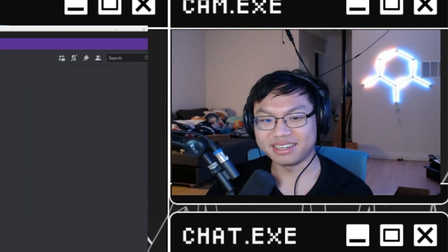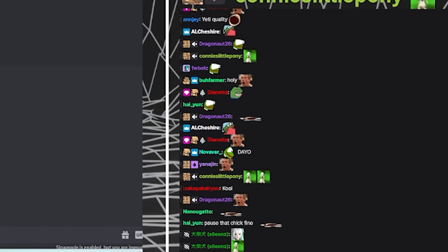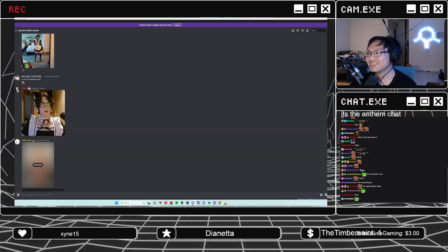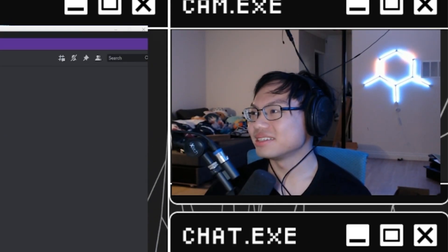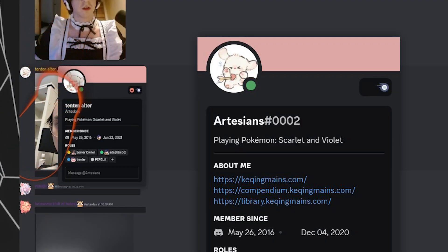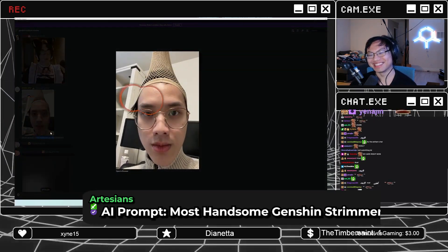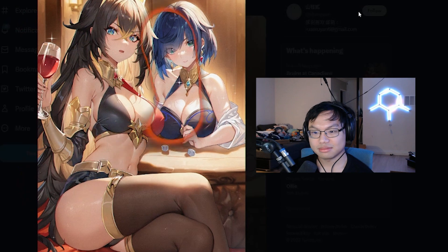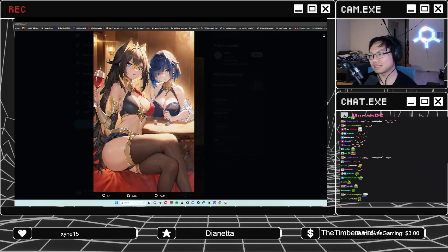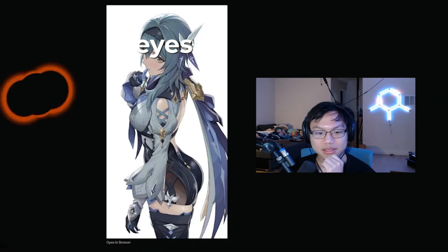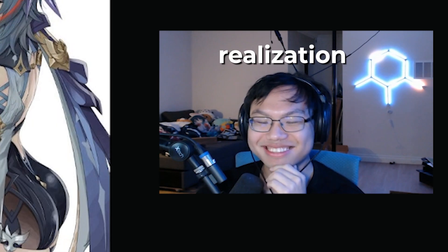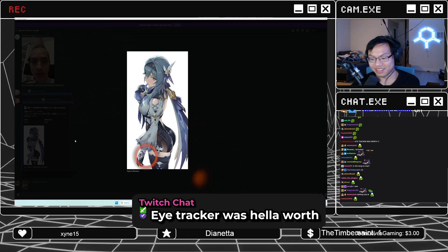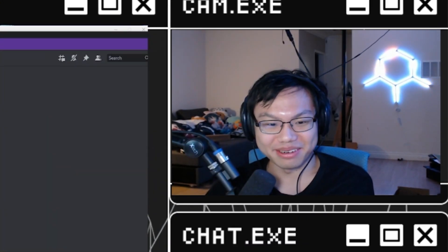That was kind of funny. What is this? Is this Artesian? Wait, he posted it himself. AI Prom most handsome Genshin. It's pretty good. I like Dehya and Yelan. They're two of my favorite characters in the entire game. I like them. Eye tracker was worth it. I hope so. This thing costs like $300. Better be worth it.